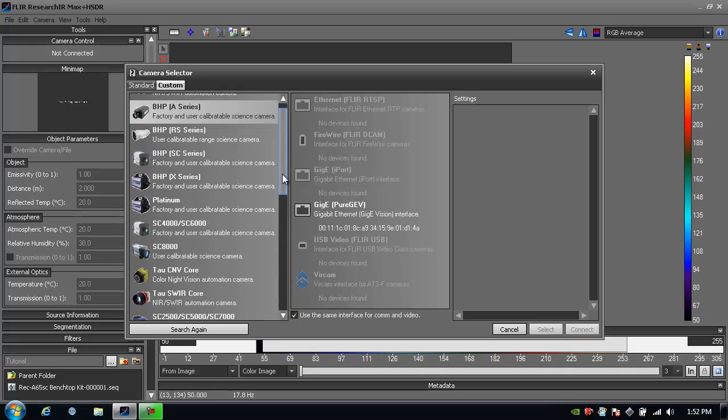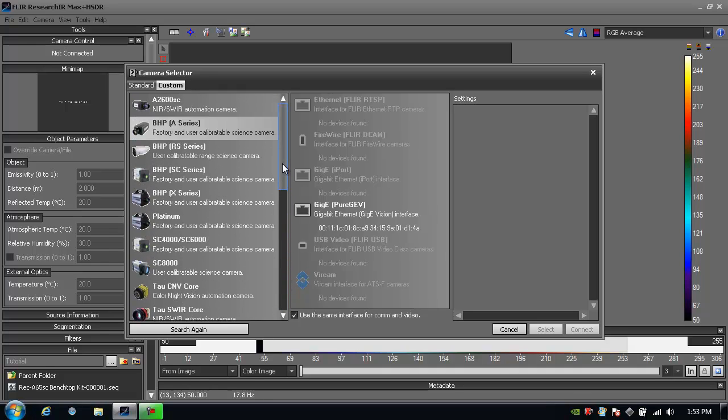One of the best features about ResearchIR is that it allows you to learn one software and be able to connect, interface, and use it with any of FLIR's infrared research and R&D cameras.